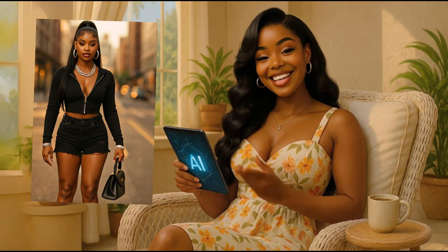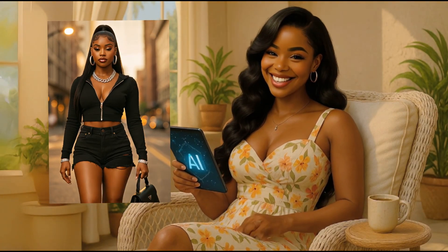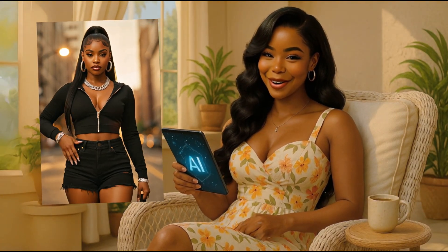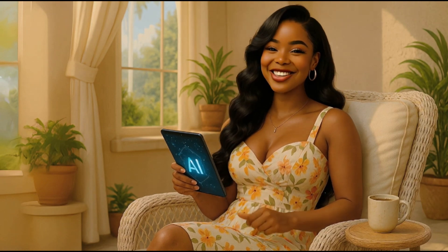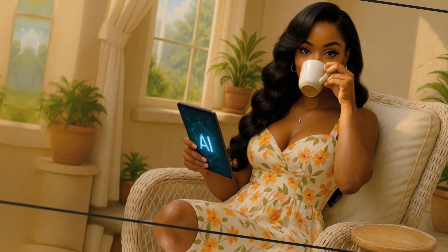Now that Amira is officially live as our AI influencer, it's time to build her brand. In this video, we're kicking off her digital product line with a custom clip art collection using a GPT. By the end, you'll see just how fast you can create bold, on-brand assets. Let's dive in.